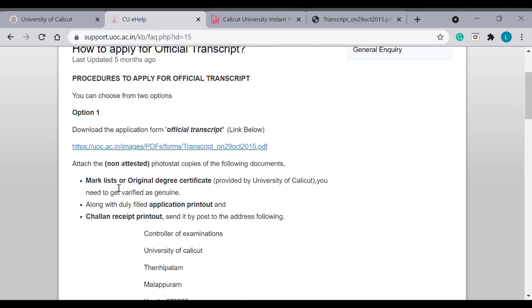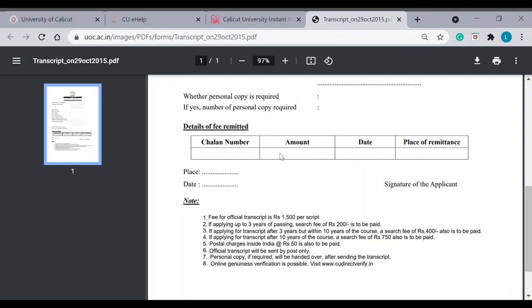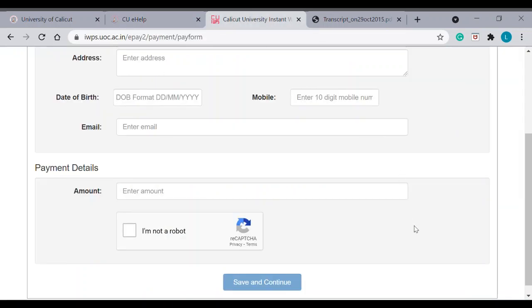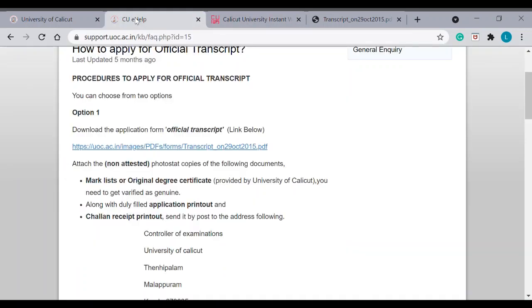So, attach your mark list. As I mentioned, the documents required are mark list of your degree course or PG whatever. Then, application printout, which is this. Duly filled application printout. Then, chalan receipt printout, which I mentioned. Once you go here and take a print, then you can take a printout of that and attach here.